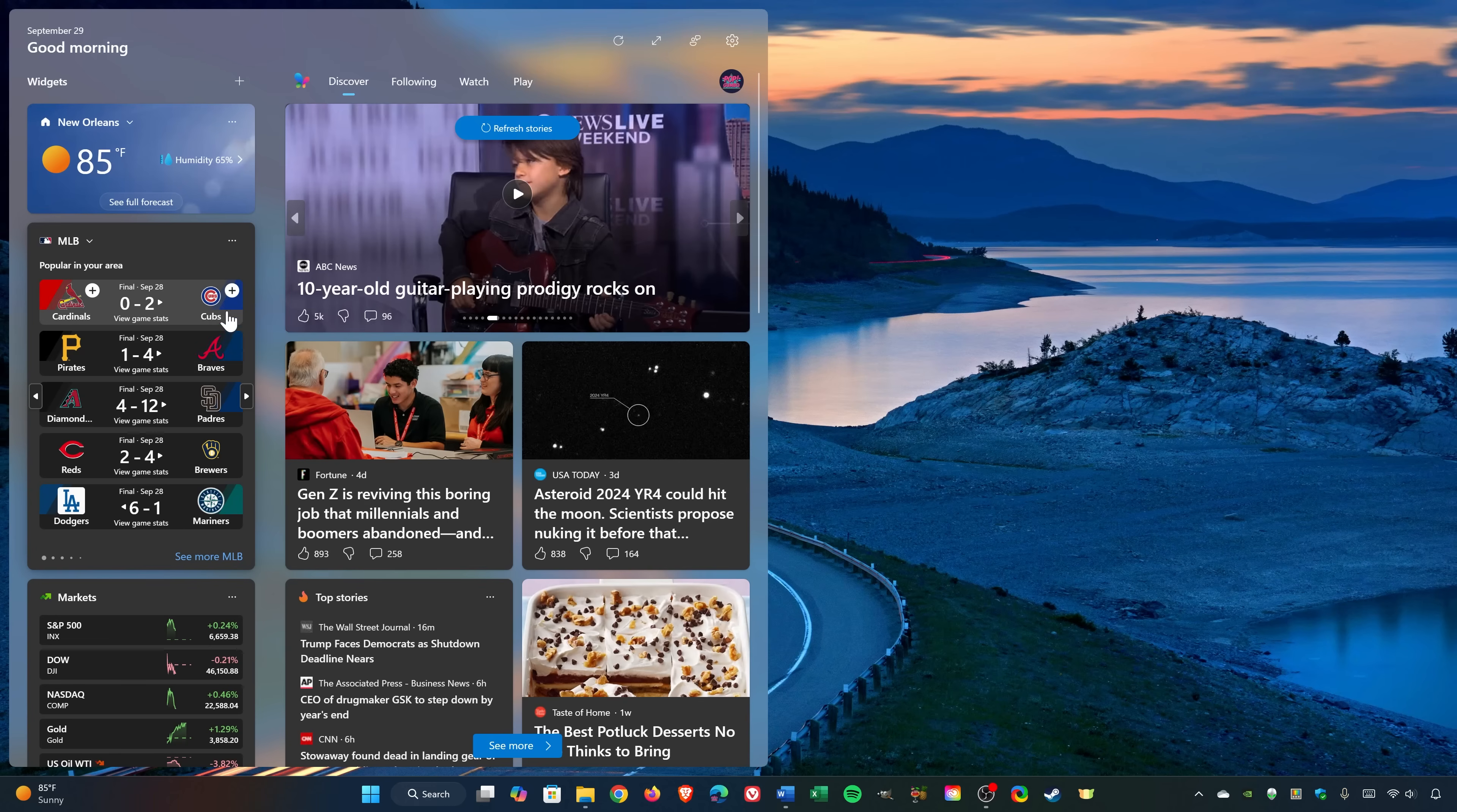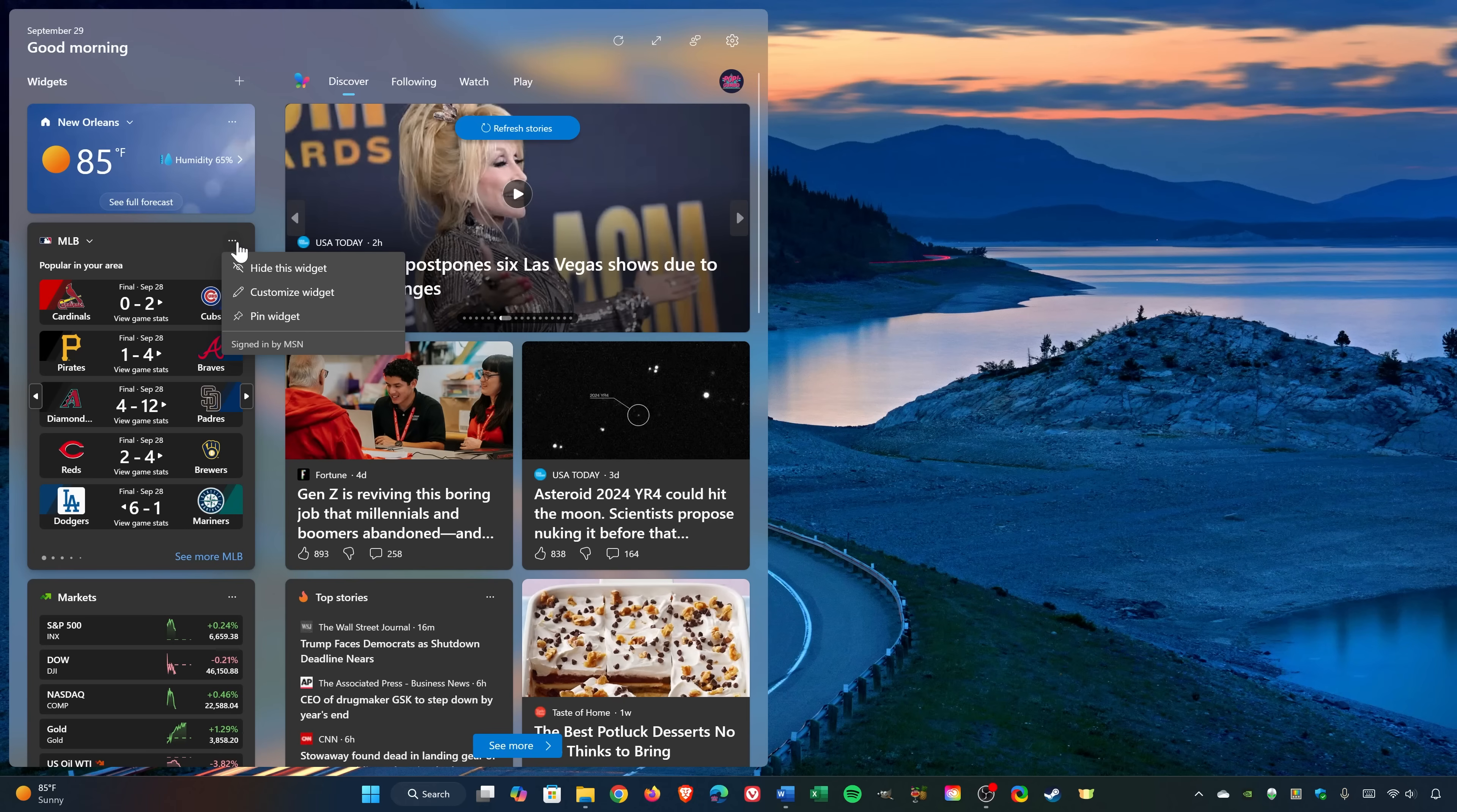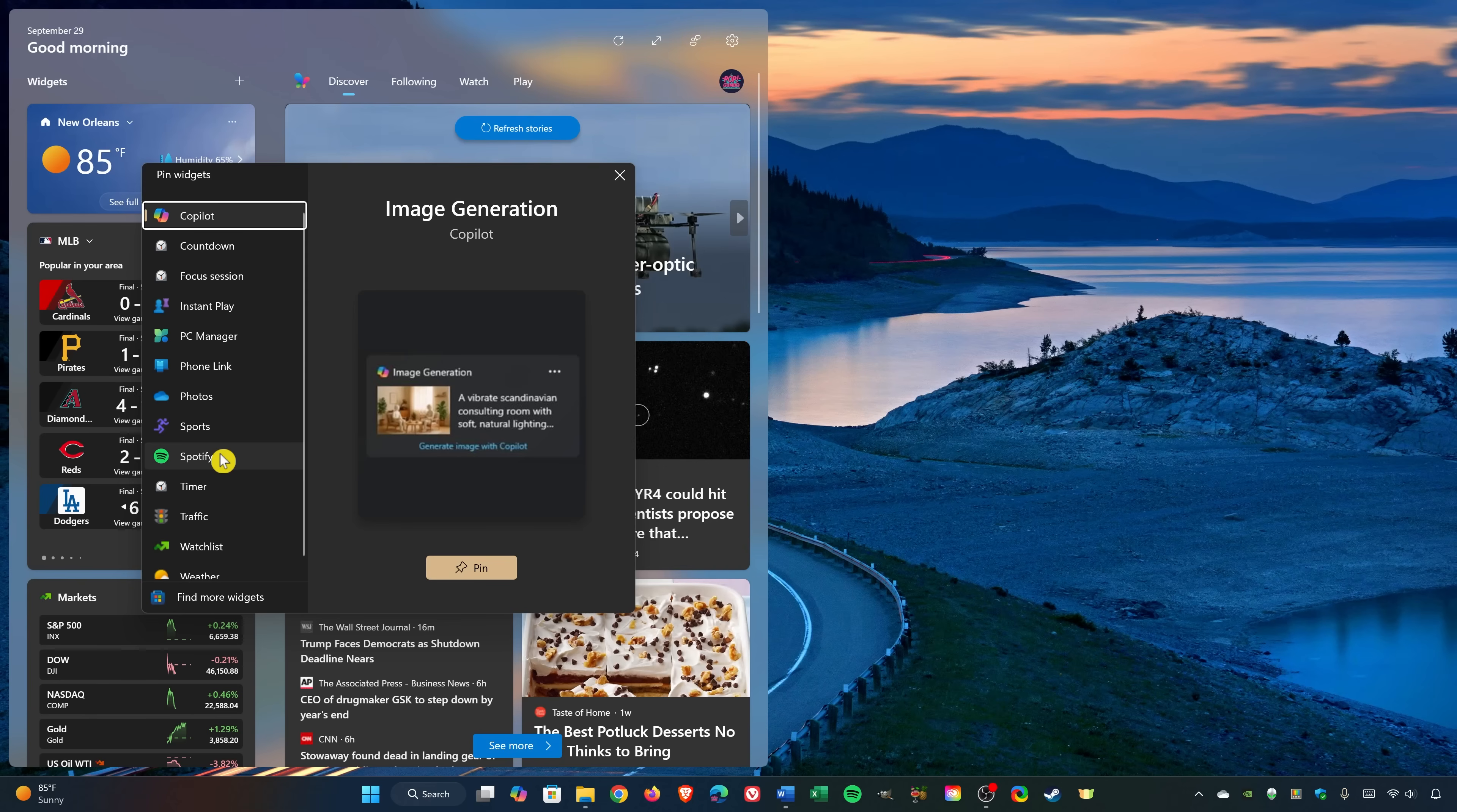Clicking on the three-dot menu icon on the right side of the widget lets you hide, customize, and pin the widget. And if you want to add more widgets, just simply click on the plus here at the top. There's widgets here for Copilot, PC Manager, Phone Link, Spotify, and many others.